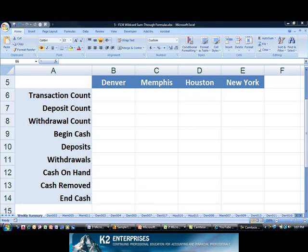Hi, and welcome to another in a series of video tips on using technology. This tip focuses on using wildcard characters in Excel formulas.